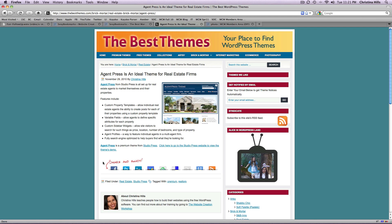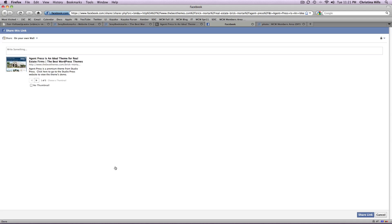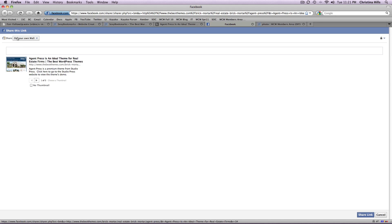So for example, if I click share on Facebook, up pops Facebook. I can write a comment and there's a little clip and a thumbnail picture and I can post this to my Facebook wall.